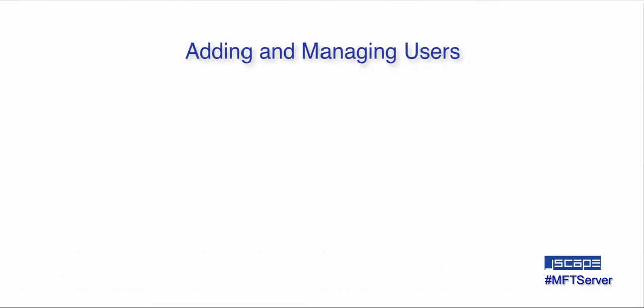Hello there, this is John V, Software Evangelist at JSCAPE, and you're watching a JSCAPE MFT Server tutorial. In this video, we show you how to add and manage users.